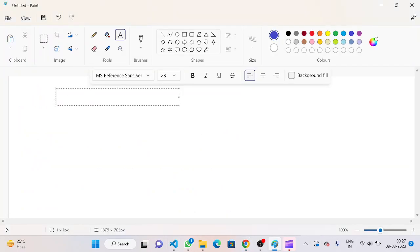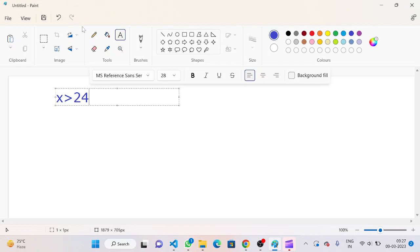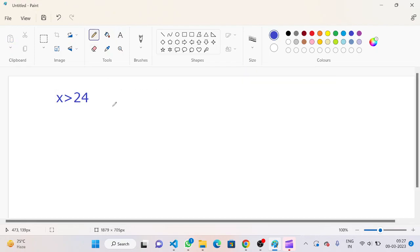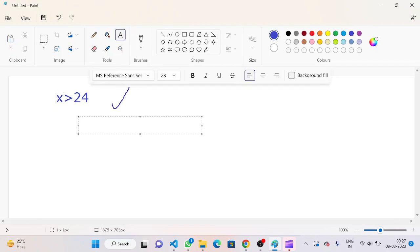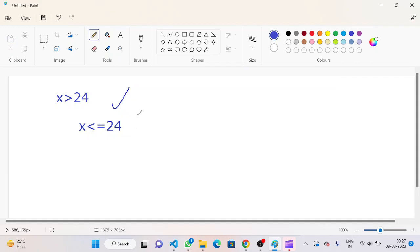So for this, if exam starts in x minutes, if x is greater than 24, we have to output yes. And if x is less than or equal to 24, then we have to output no. This question can be done by using an if-else statement.